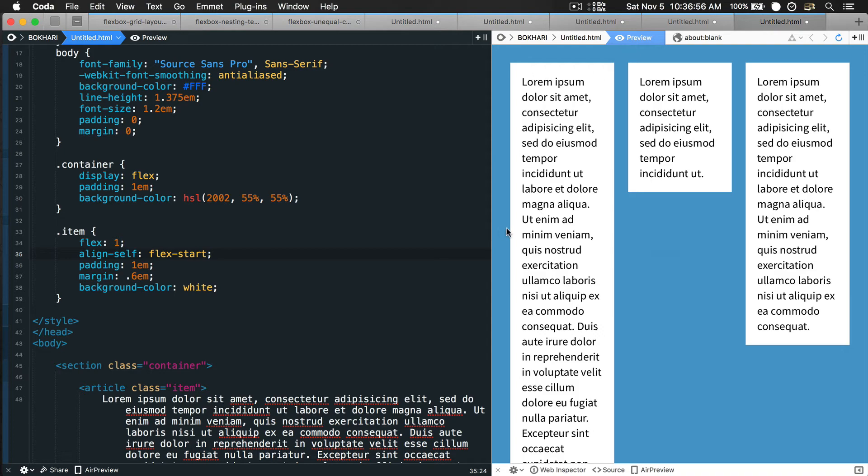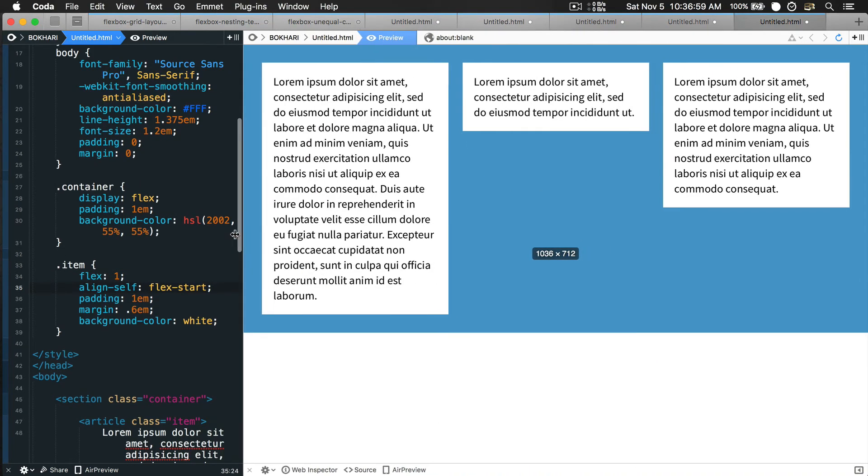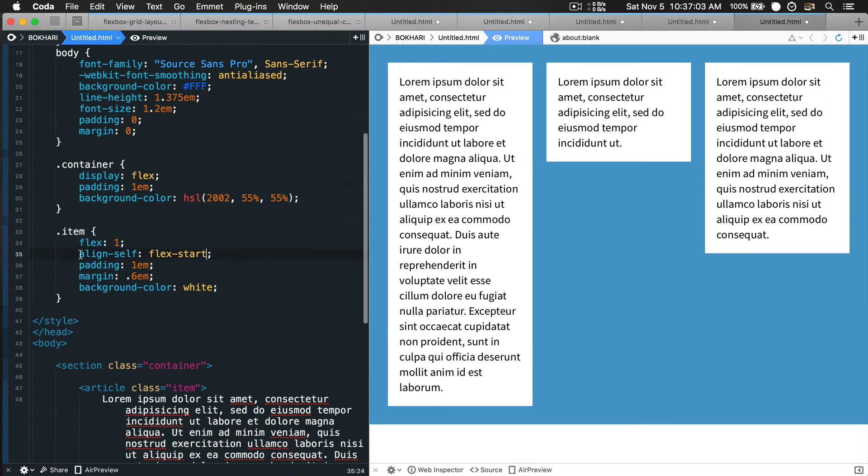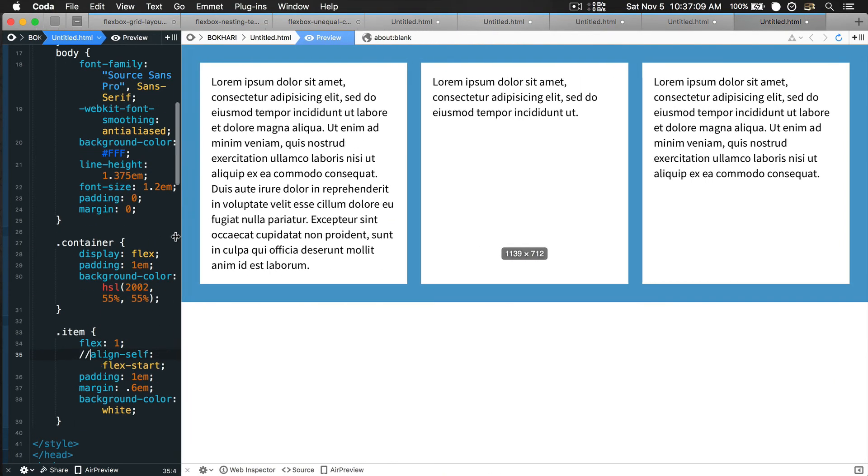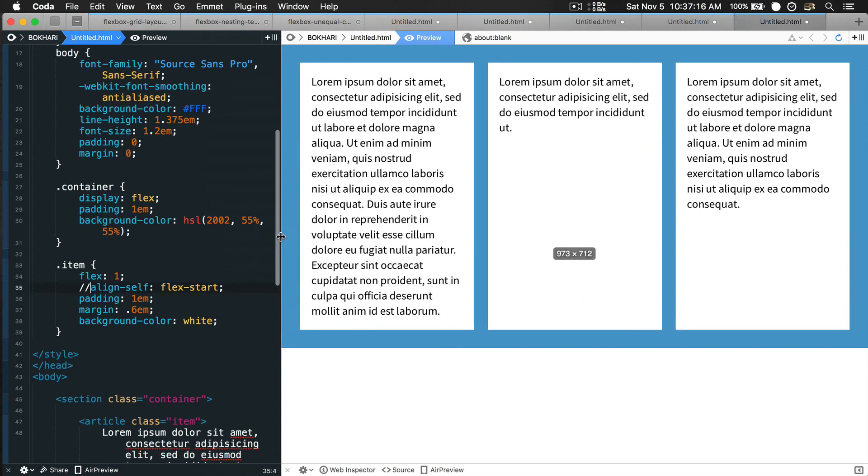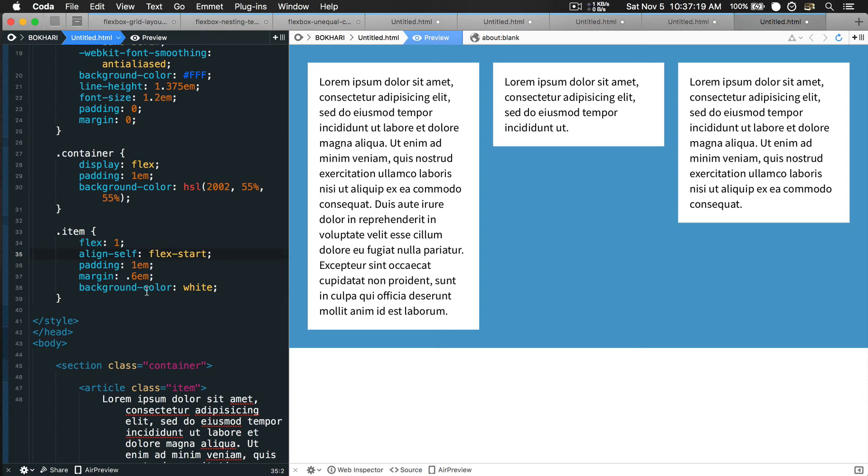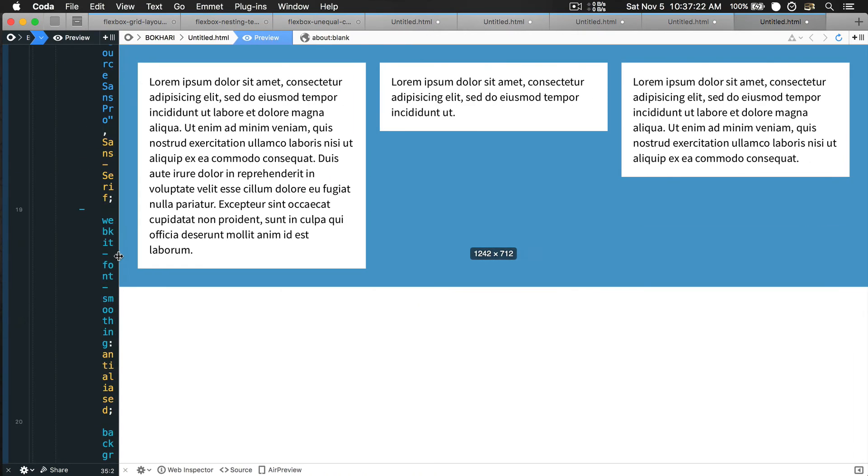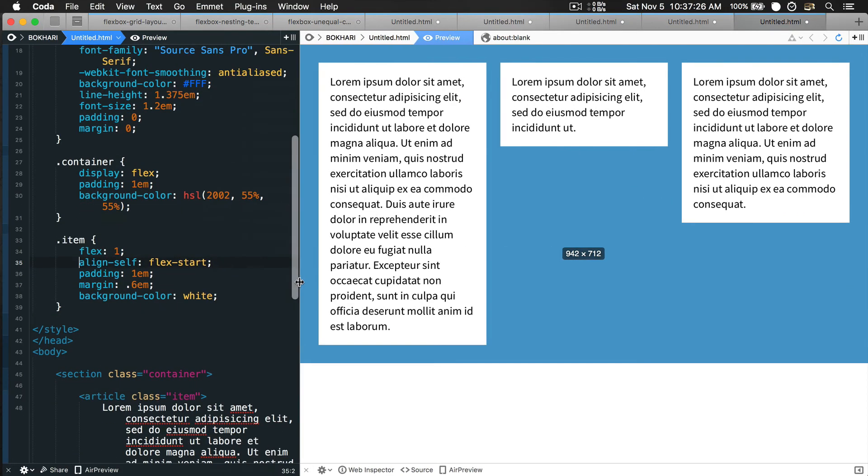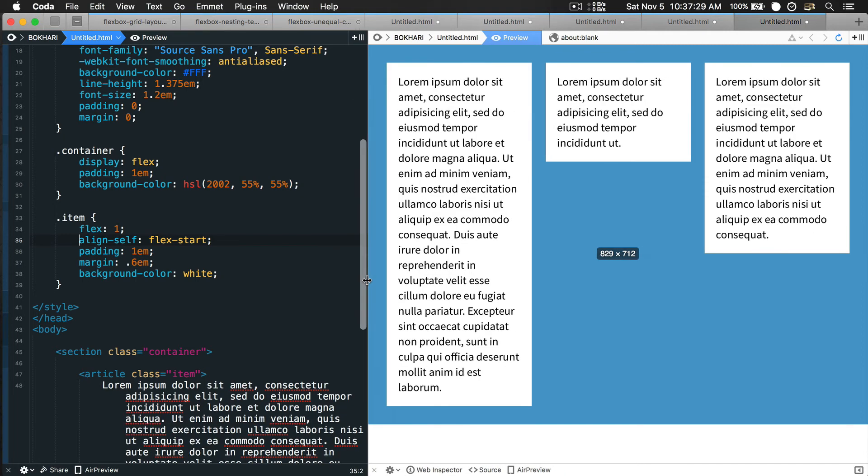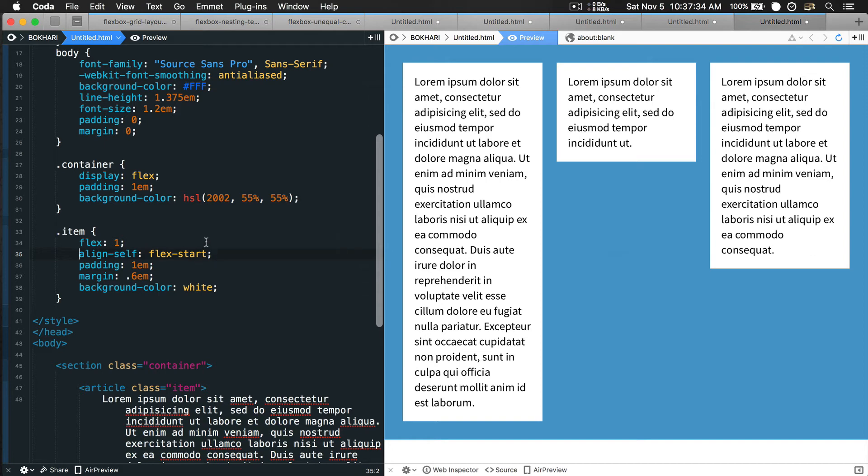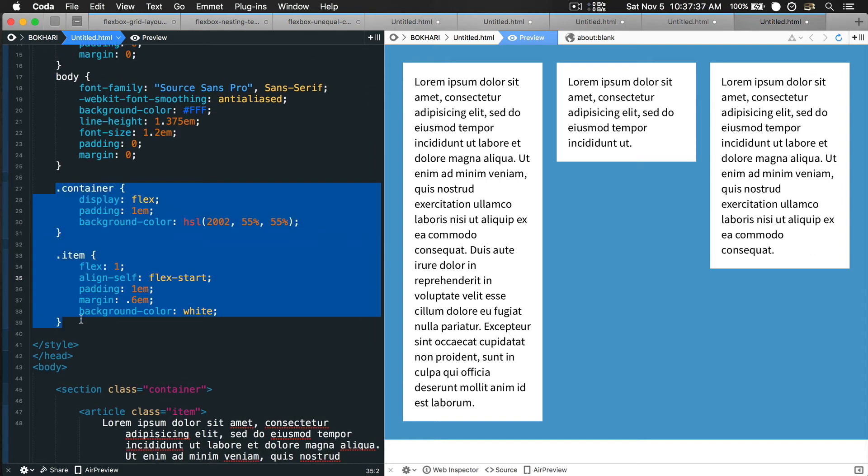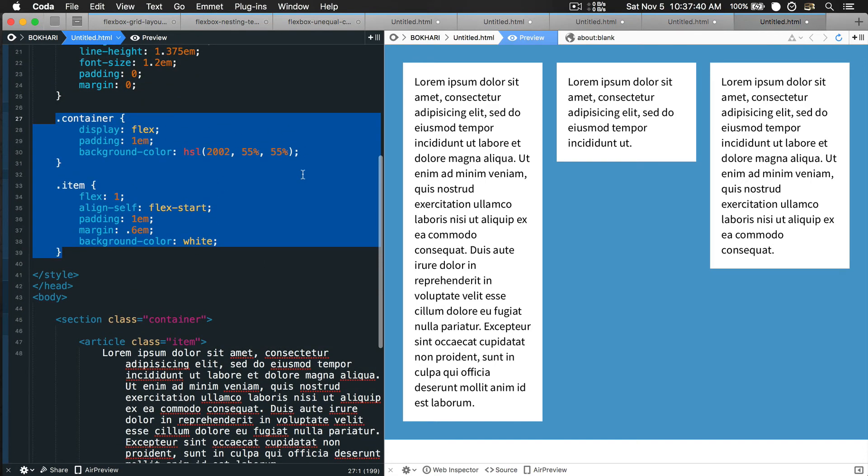That's how you create flexbox unequal height columns. If you comment this or remove it, you have equal column height. Equal height columns using flexbox and unequal height columns using flexbox. I hope you understand the concept. This is the code you need - can you imagine? That's the power of flexbox.